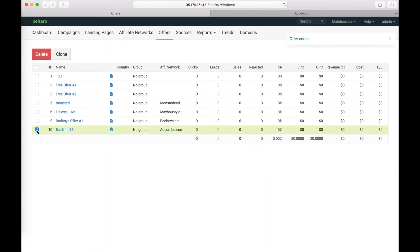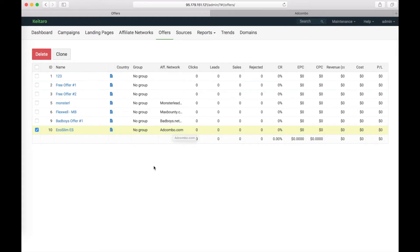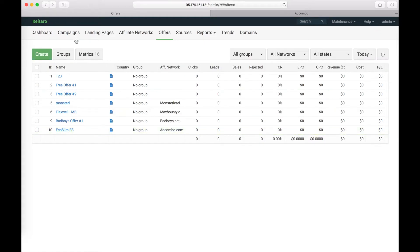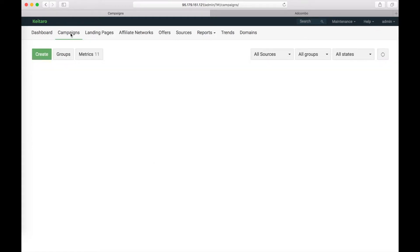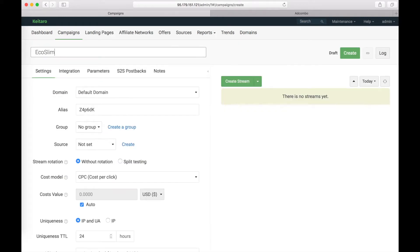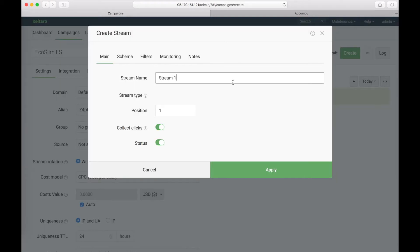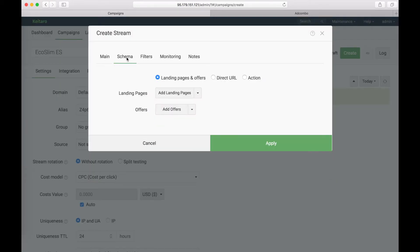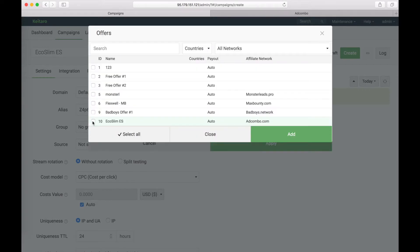So, we have Ecoslim offer with Adcombo affiliate network. Now go to campaigns. Click on create. Click on create stream. Go to schema tab. Choose landing pages and offers. And select our created offer. It's Ecoslim. Adcombo. Add.